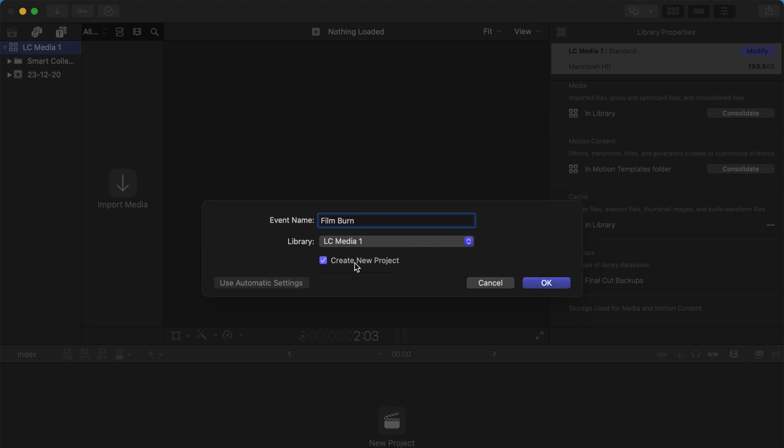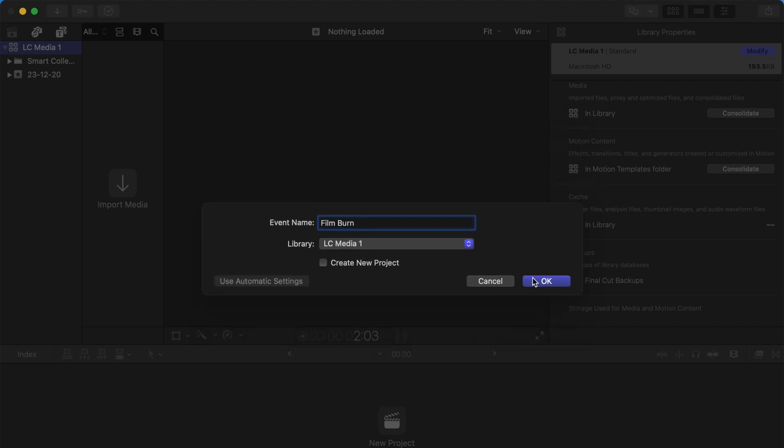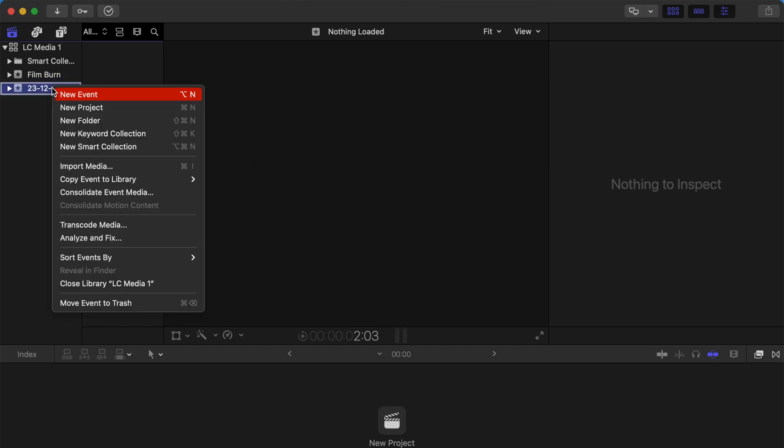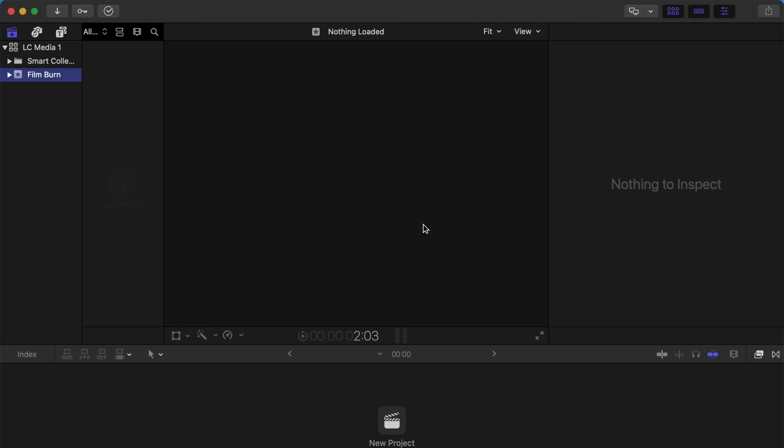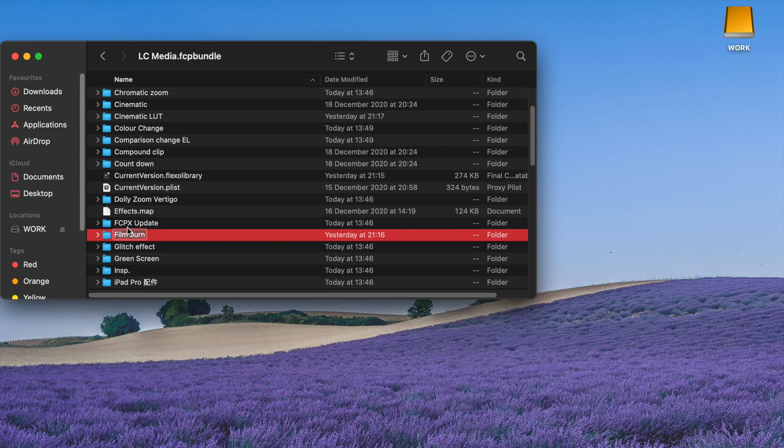You can choose not to create a new project. Delete the extra one, then quit Final Cut Pro.